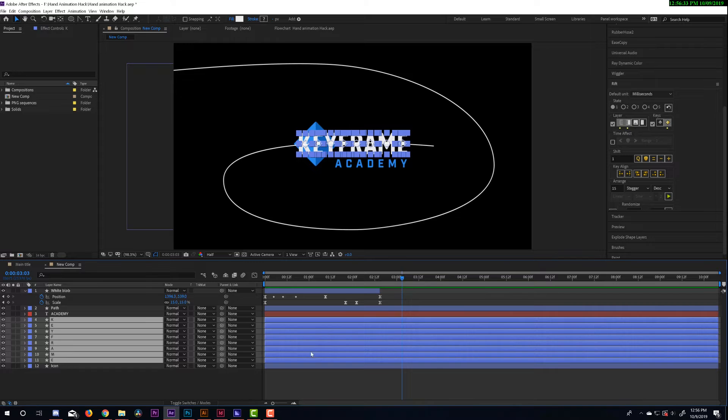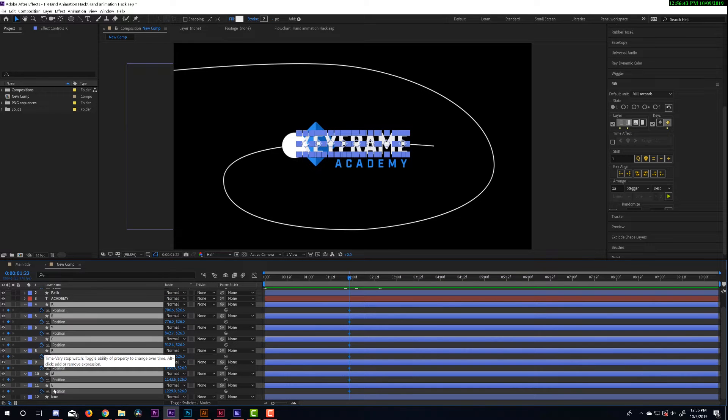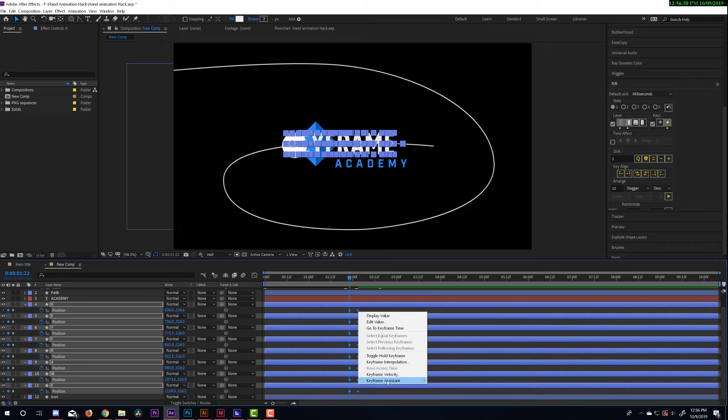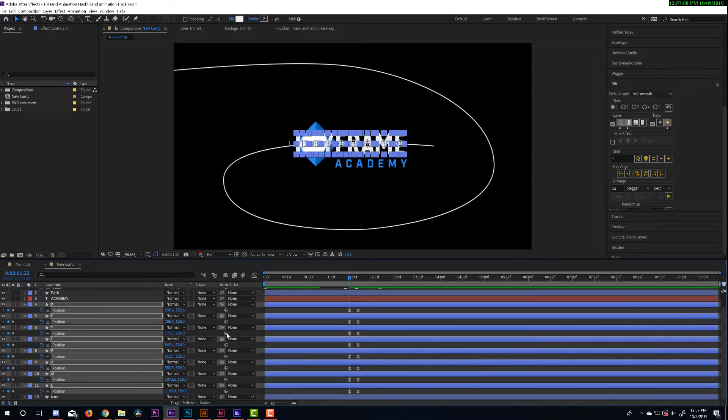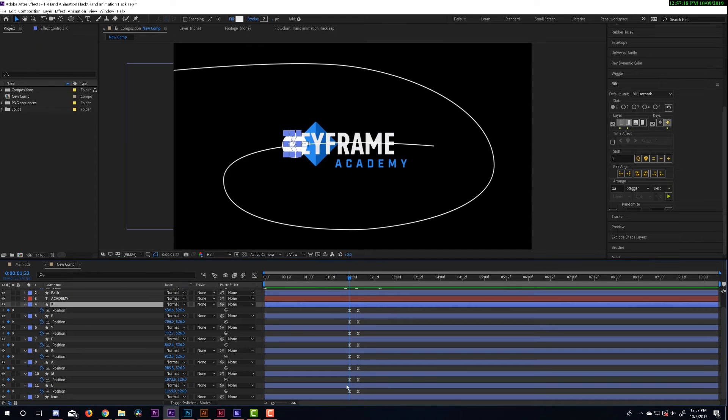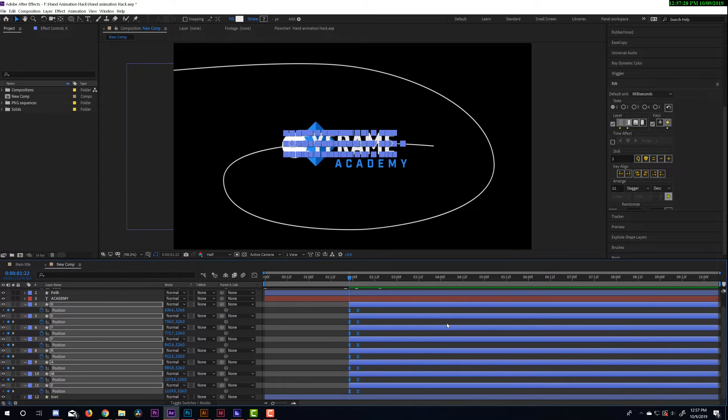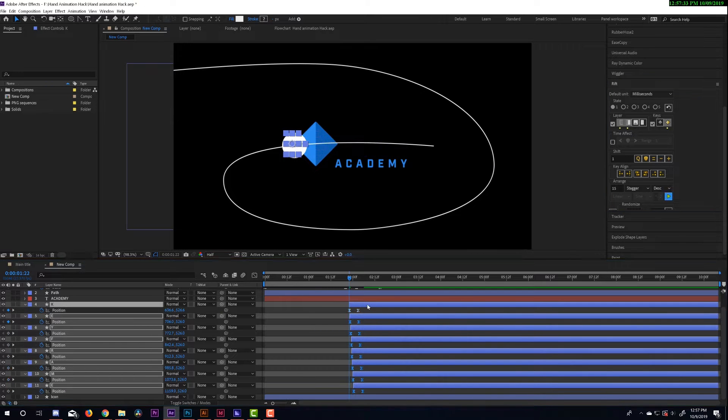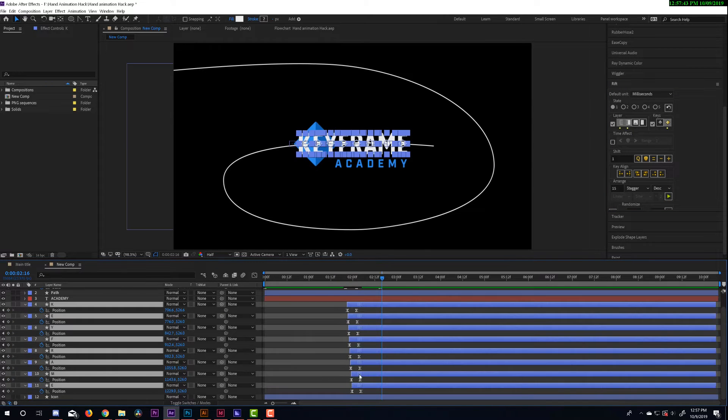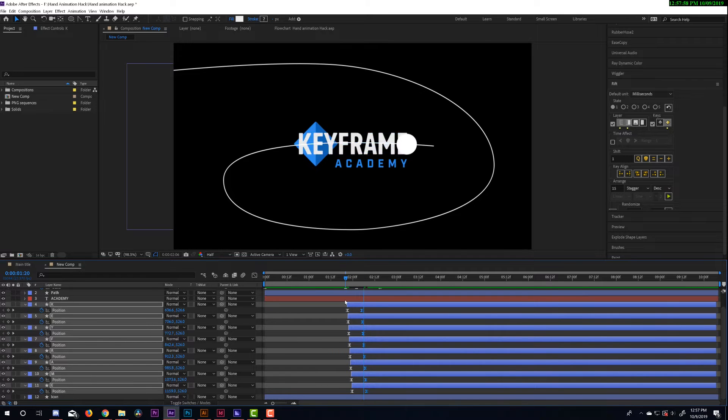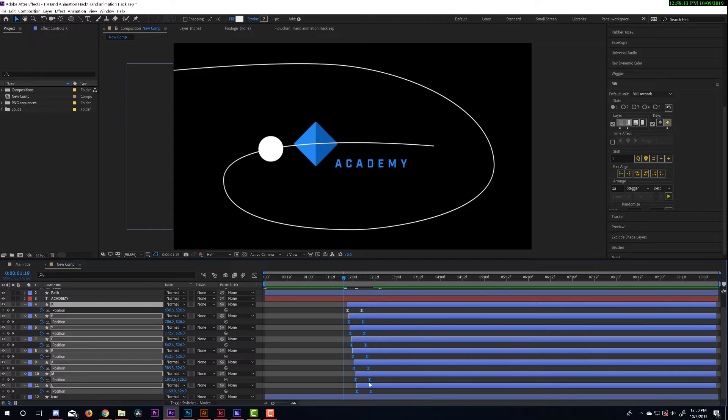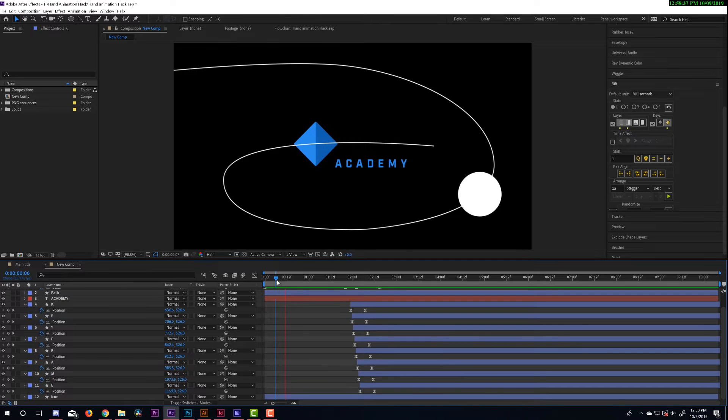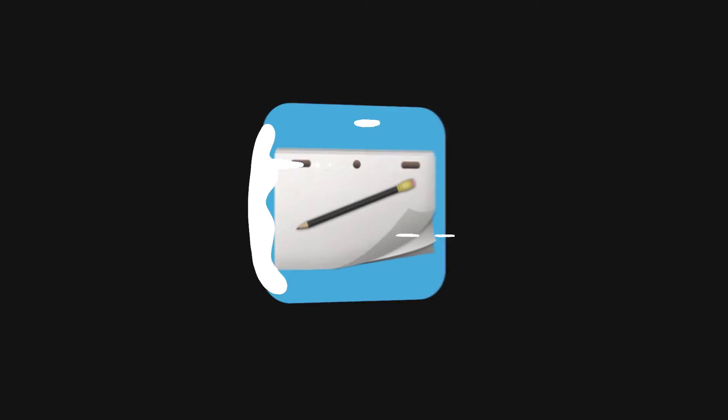And now I'm going to animate the word keyframe so that as the circle wipes across, it kind of reveals the word. The idea is that the word is there, but it's not really visible until this little ink splotch wipes across and kind of wipes onto the word and reveals it. Okay. And that's all I have to do so far right now in After Effects. So now that I'm done, I'm going to go fetch my iPad.